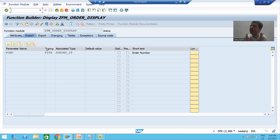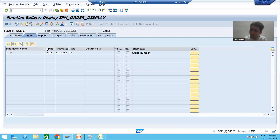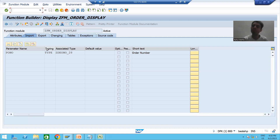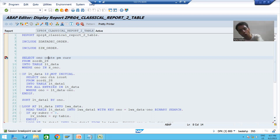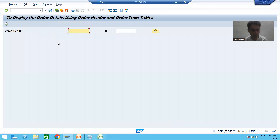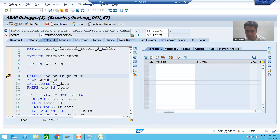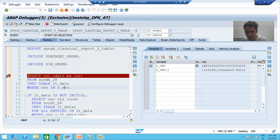First we will dig down into select option — this part is fully explained in the ABAP programming playlist, but we will revisit it here before applying it to our topic. I will go to a previously developed program, put a breakpoint, and execute it with order number range one to five. When I double-click on the select option variable, we can see that select option is an internal table.